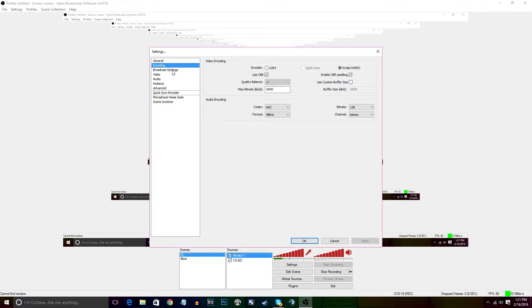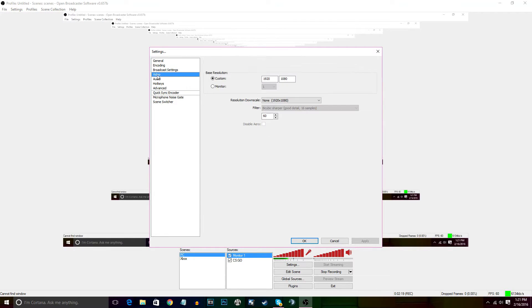We're just going to go straight to advanced. Everything else, I mean video 1920 by 1080, 60fps, all that jazz.